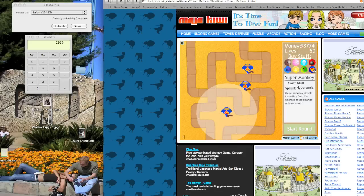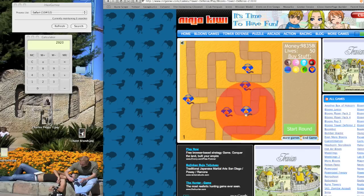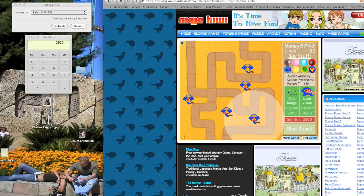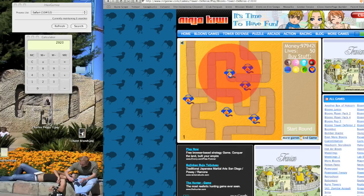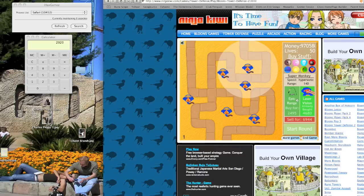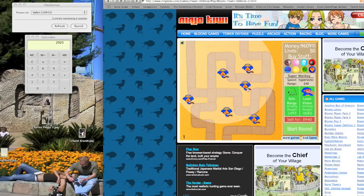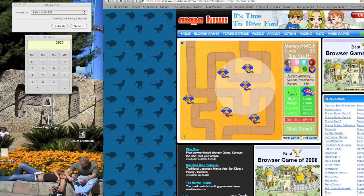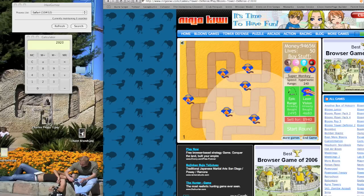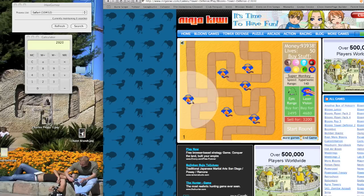So I'll just buy a bunch of super monkeys. Usually you have to get to a really far level to get these super monkeys. Except I'm cheating. So yeah. So I'm just going to upgrade them all. Because I have enough money. Except for one.